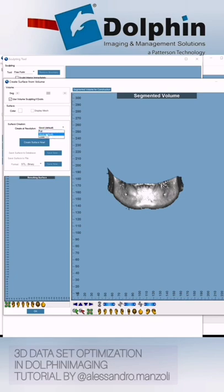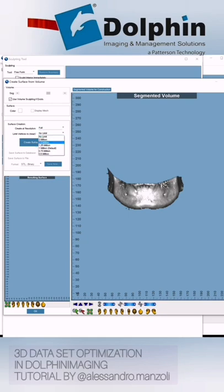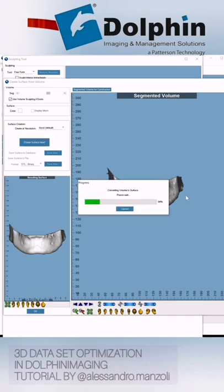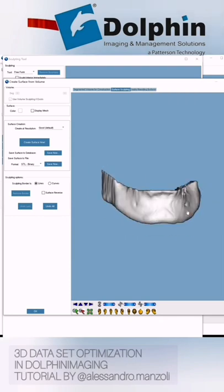Always choose Good. If you go to Full, you have an additional option where you can define the number of vertices you want to create, but this will create a surface that is way larger and will use much more memory. So stay on Good, unless you have a very small surface — then it makes sense to go to Full if you are taking just a little piece of a patient. But if you want to segment the mandible, the maxilla, and so on, stay on Good and then create the surface. You will still have a very good representation of your surface.